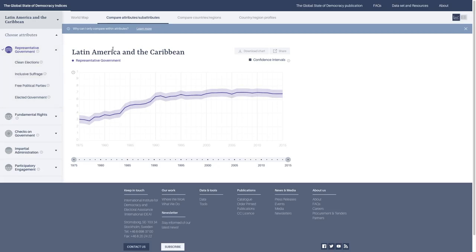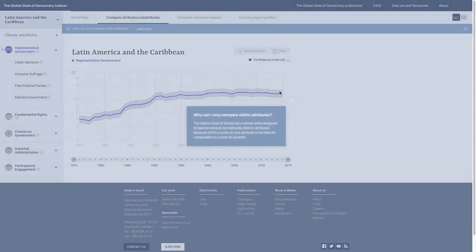You can see in the top corner here we have a help button that explains basically what I just said. But in case you forget, you can see that there.